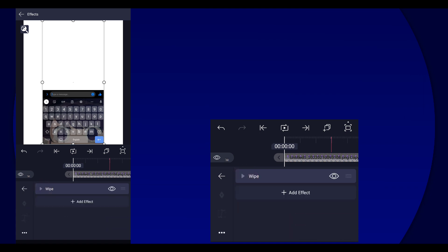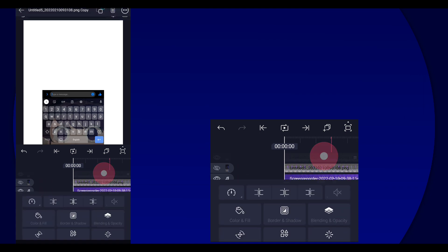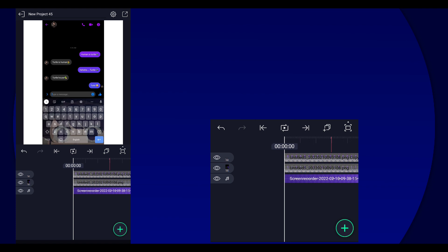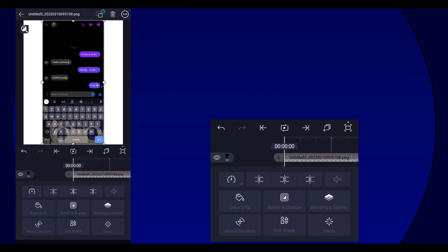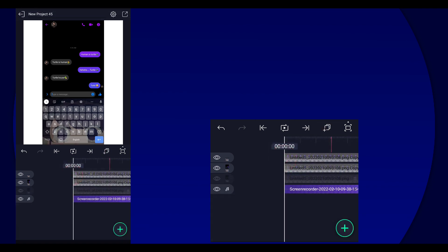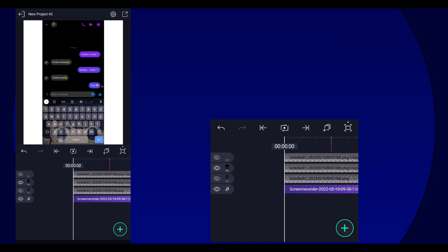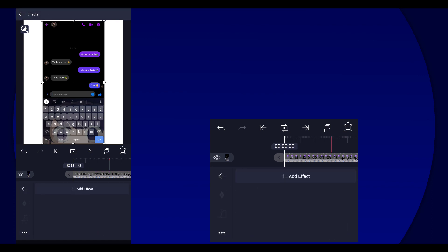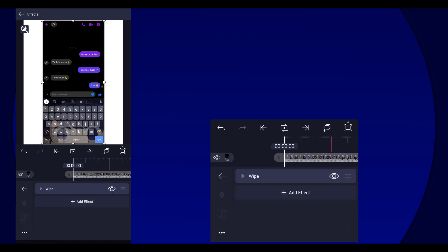There you go. And once you've done that, you're going to unhide the bottom layer and then duplicate it again. And then this time hide these layers, and then we're gonna paste the effect.